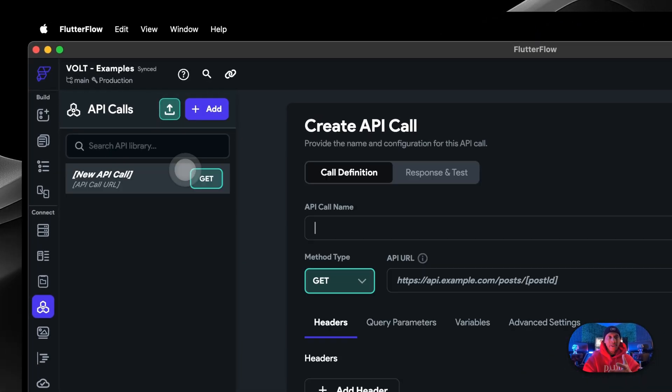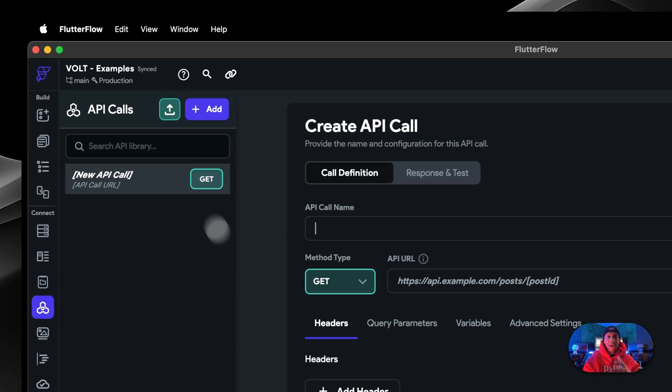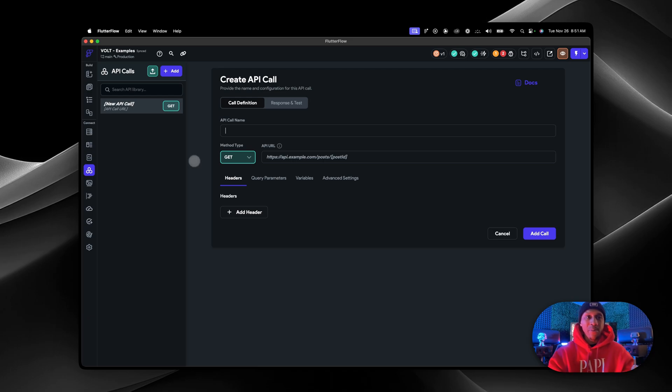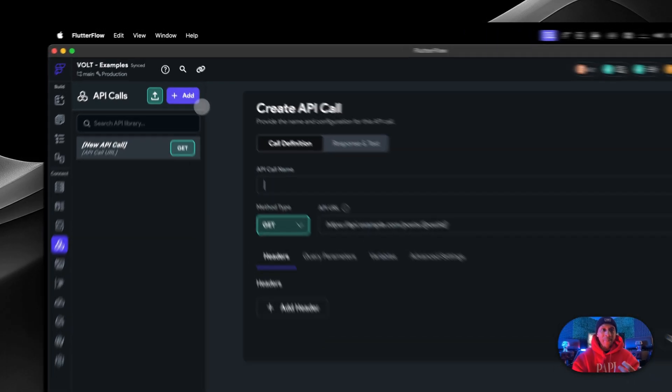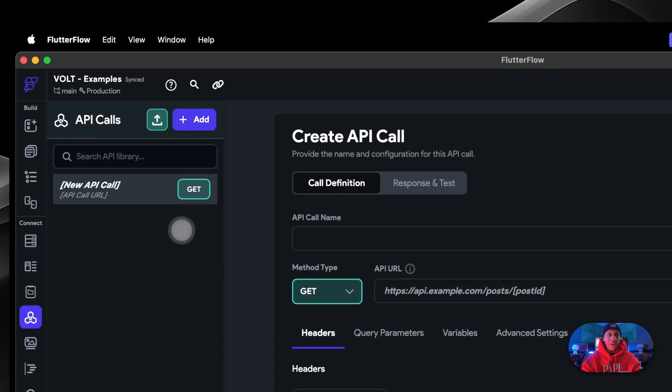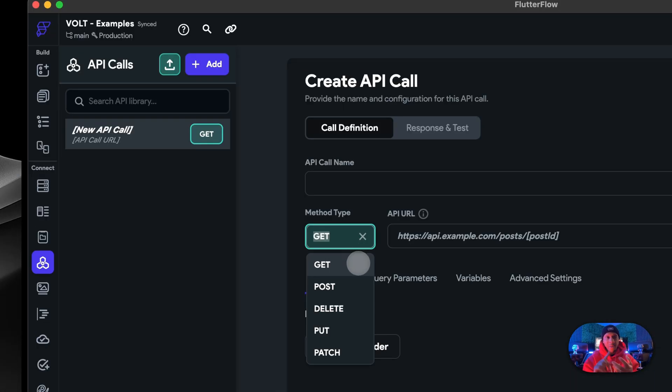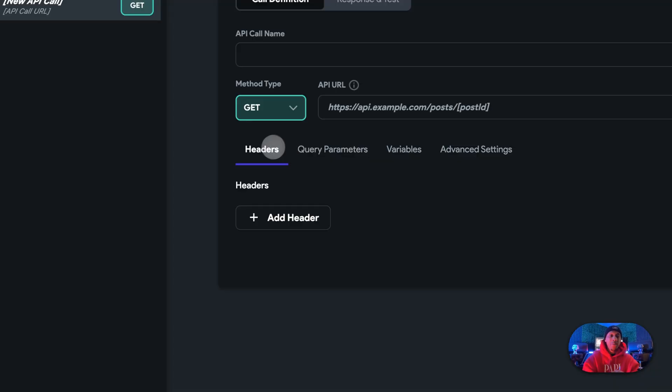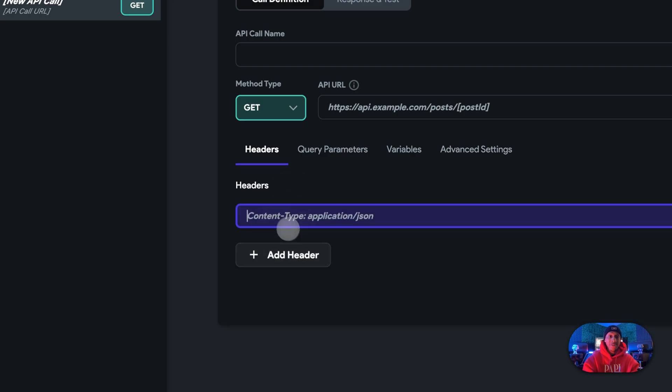So on here, you would actually make—I don't want to say it's simple. I hate when people say that, but it is simple. Like FlutterFlow makes it pretty simple. So you can add an API call where you can do a GET, a POST, DELETE, PUT, PATCH. You can place your headers.